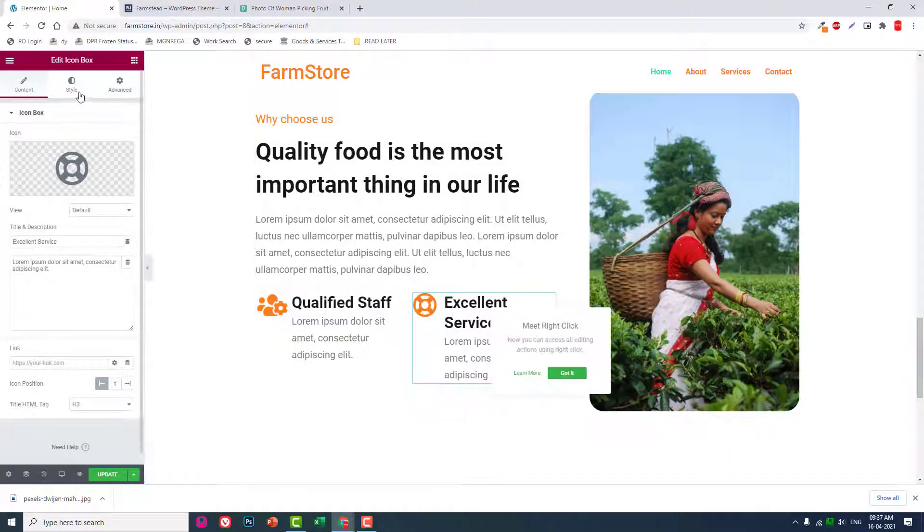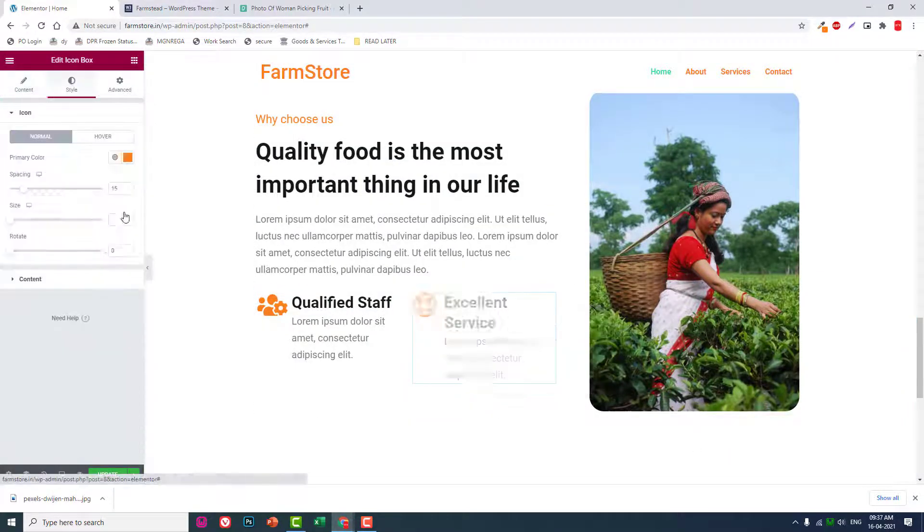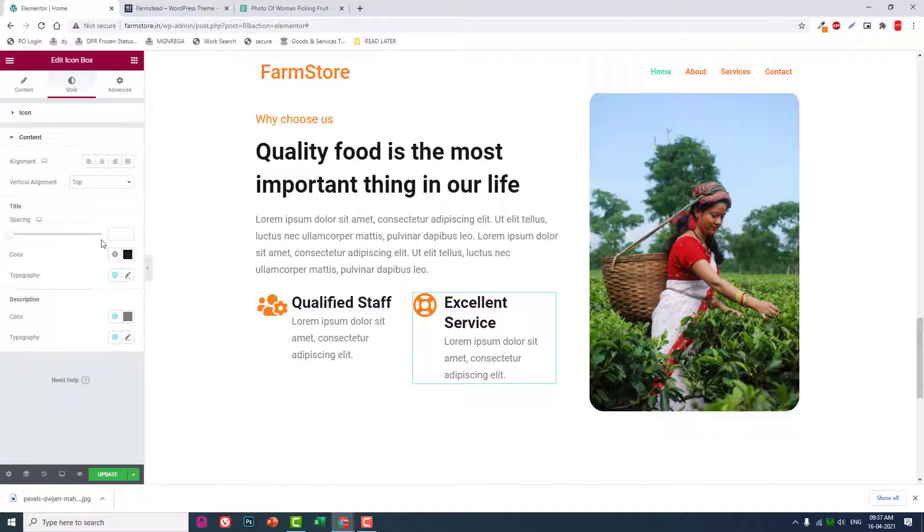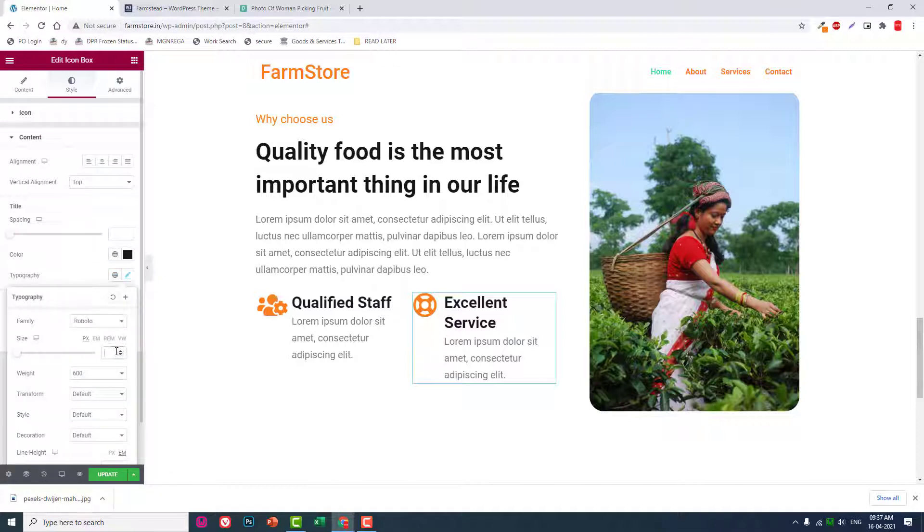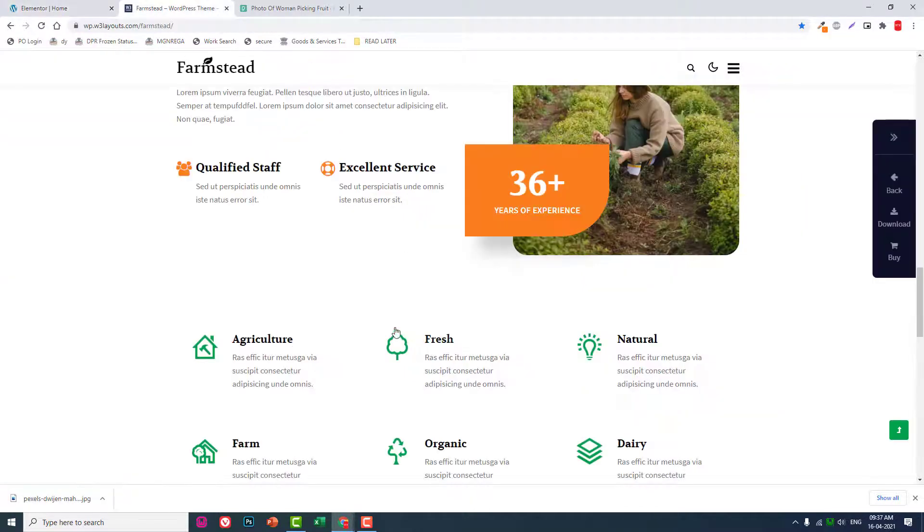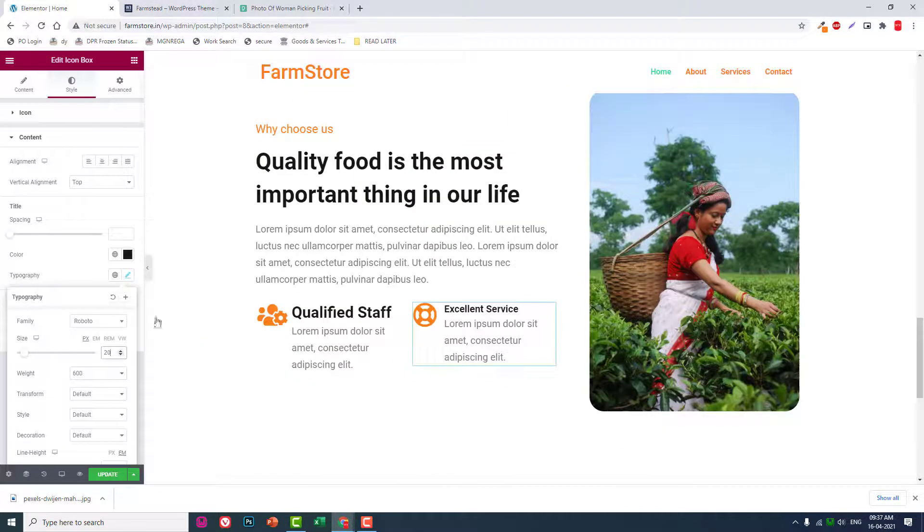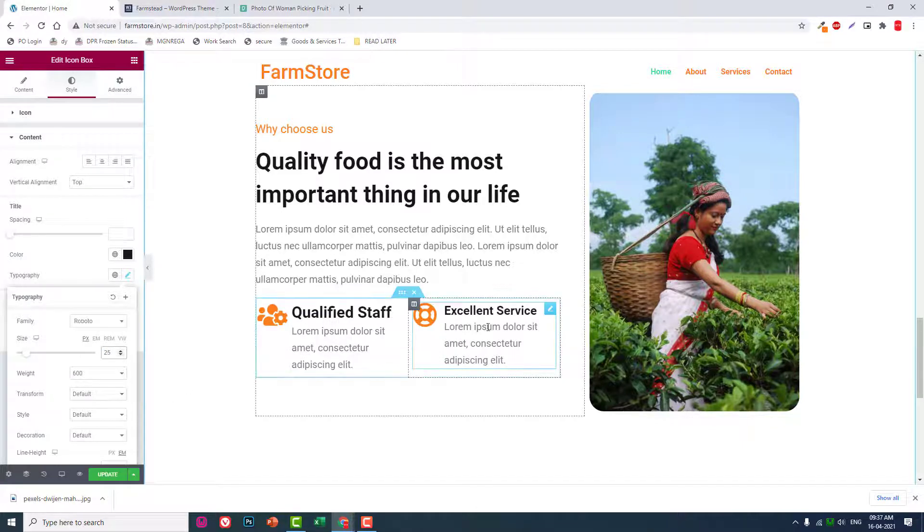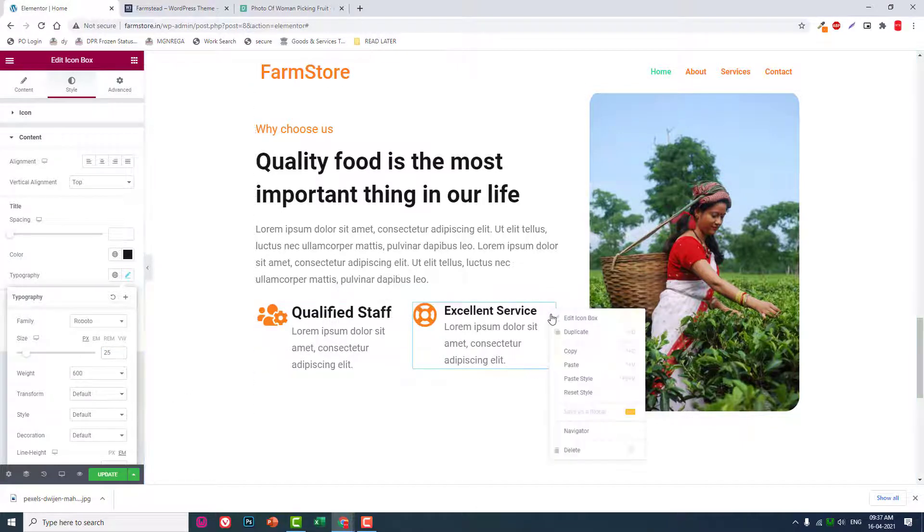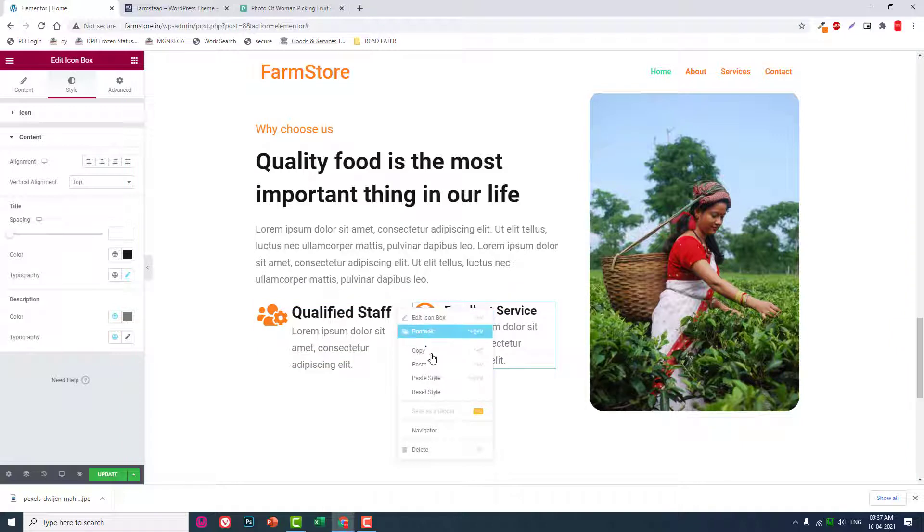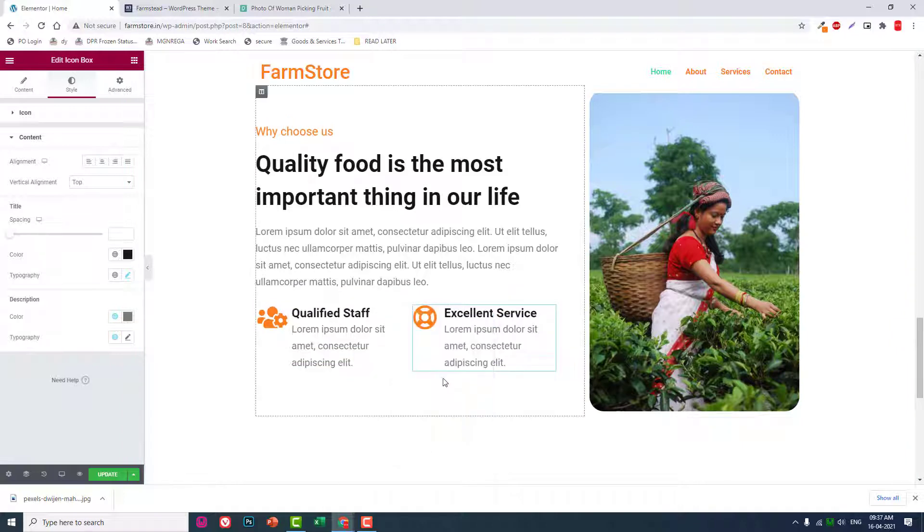Let's reduce the title typography size to 20 or something like this. Maybe we should try 25. 25 is fine. Copy this and paste in style here.